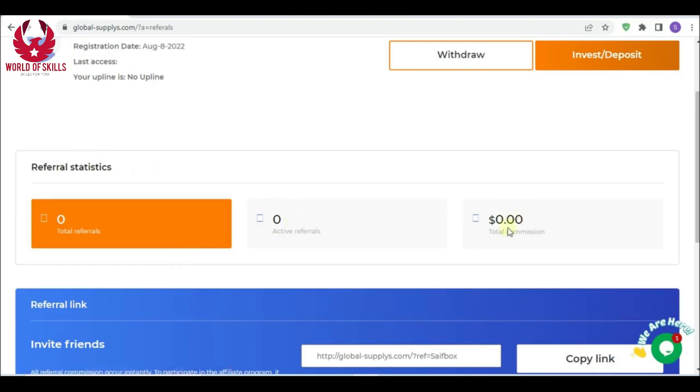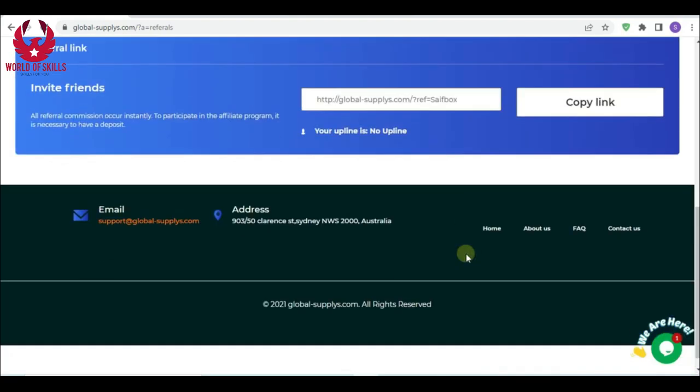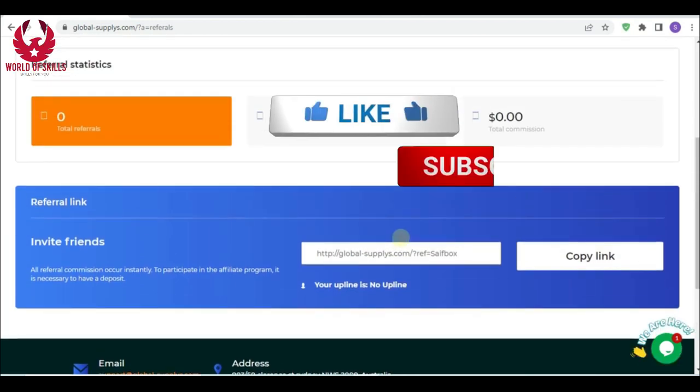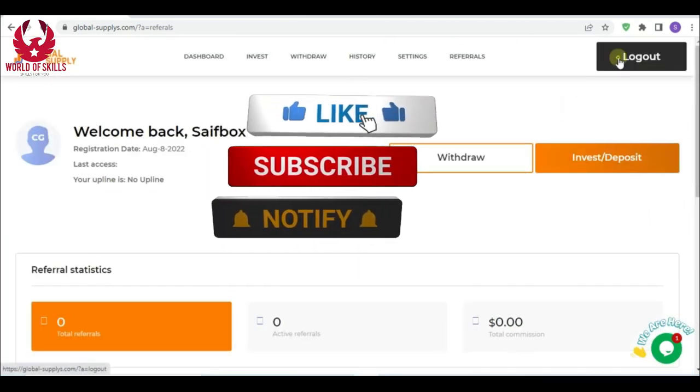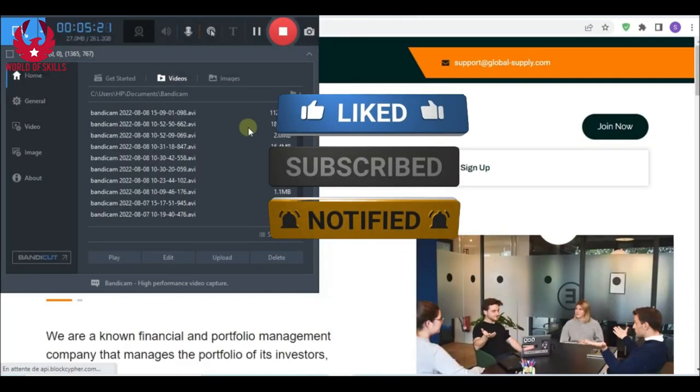This organization is truly amazing. Global supply is located in Australia, 100% legitimate organization. Check the address and see you soon folks.